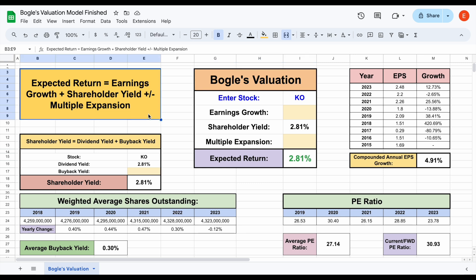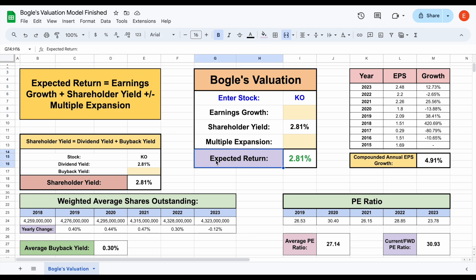Bogle stated that the expected return of a stock is equal to the earnings growth plus shareholder yield plus or minus the multiple expansion of a stock. I'm going to take you step-by-step on how to use Bogle's valuation to calculate the expected return of a stock. I think you'll learn a lot watching this video.